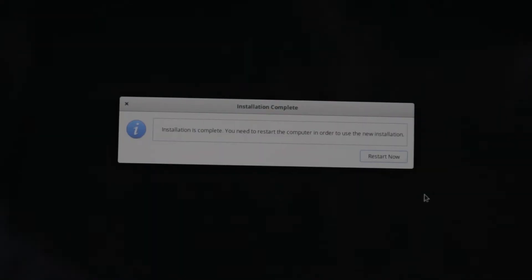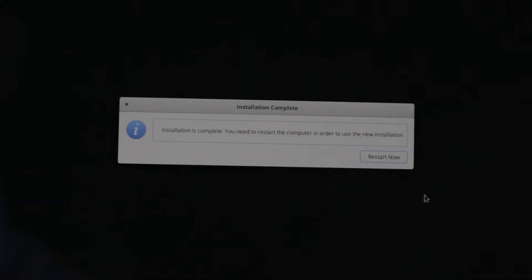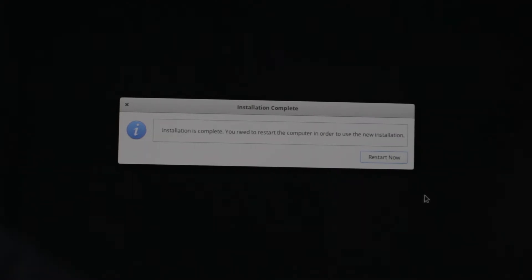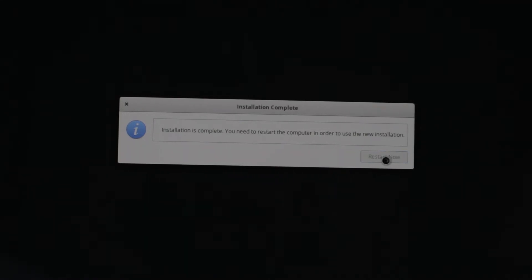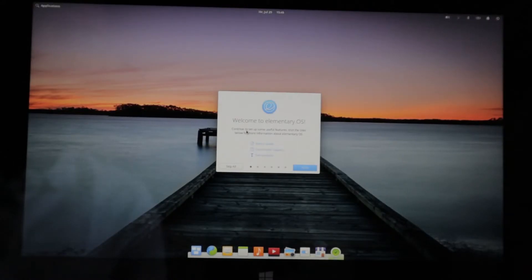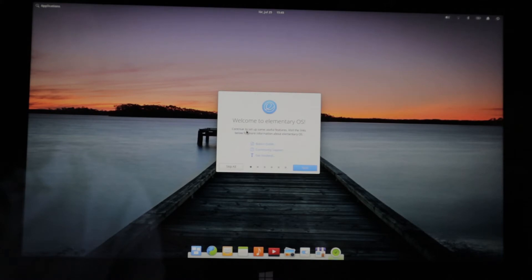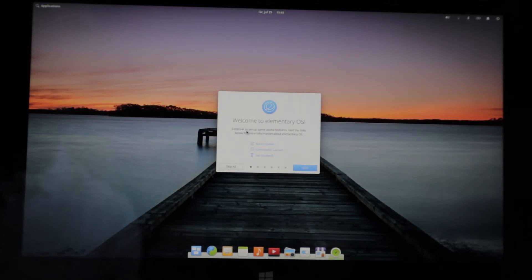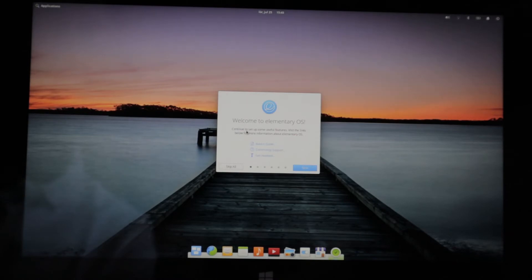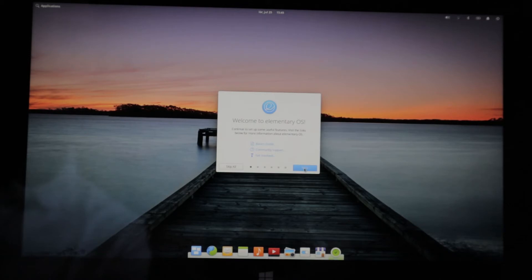Now the installation is complete. You need to restart the computer in order to use the new installation. So we're going to press restart now. Wow. We booted into elementary OS and we are welcomed by elementary OS. Continue to set up some useful features. We did the links below for more information about elementary OS.